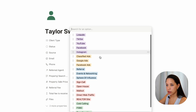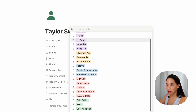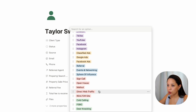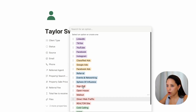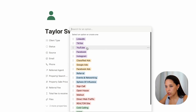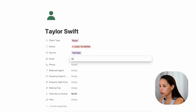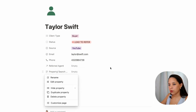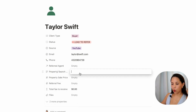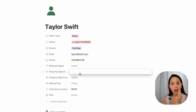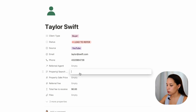I can input my source — where that client came from — whether it was a referral from another client, open house, etc. We've got all the lead sources here; I'm going to say this was a YouTube lead. I can enter their email, phone number, and I can input an idea of what this client is looking for or what they're looking to sell, so that I can easily access that information and have a sense of what the client needs when referring them to another agent.